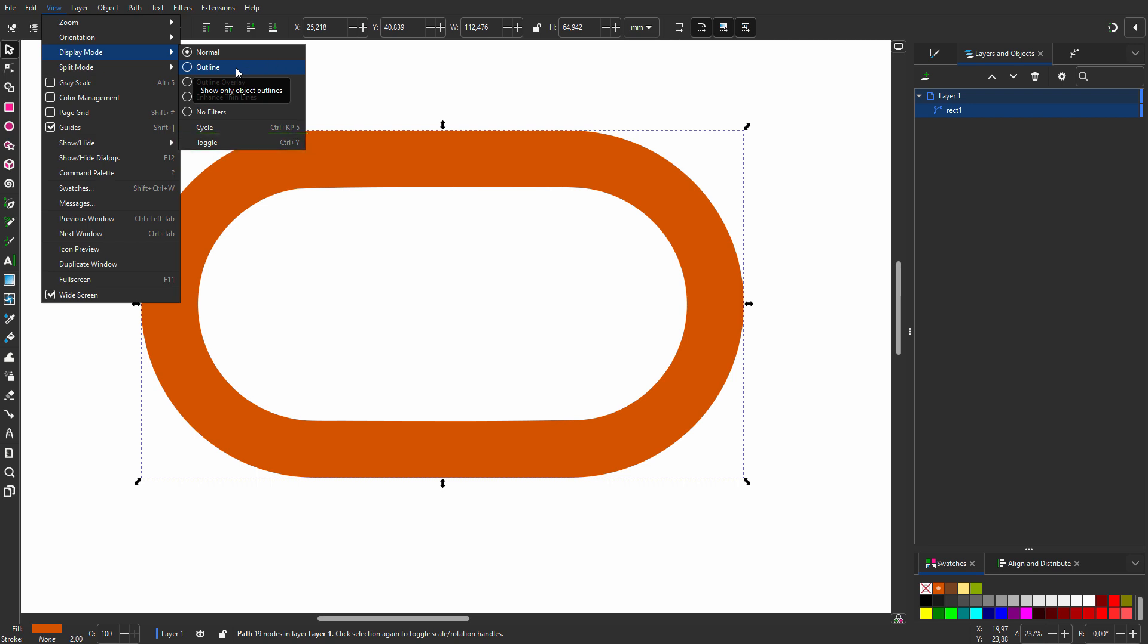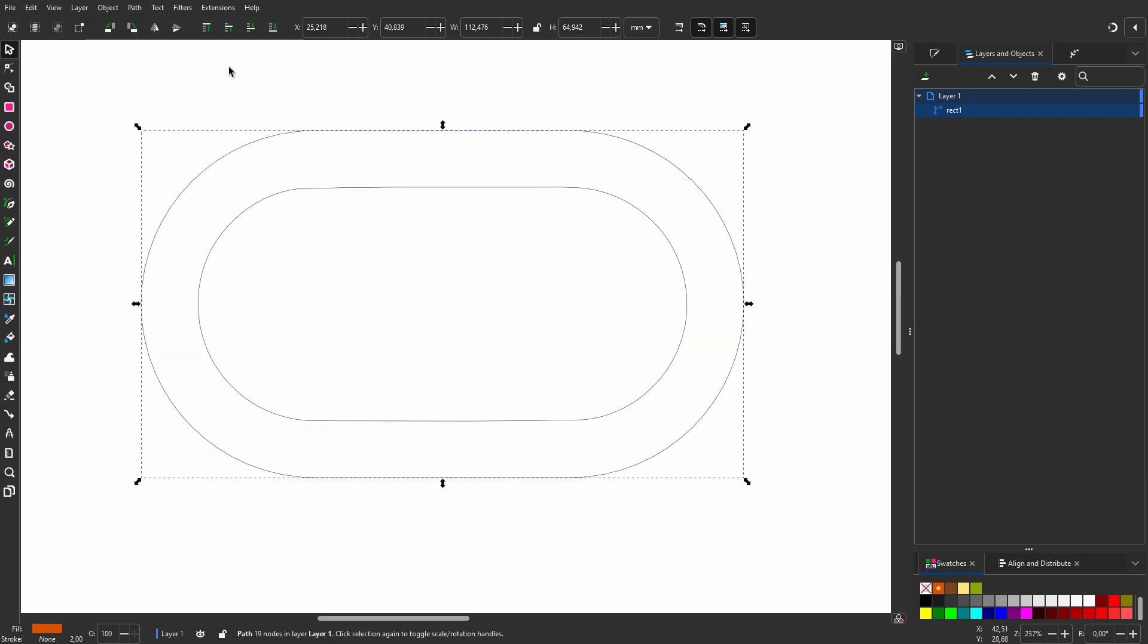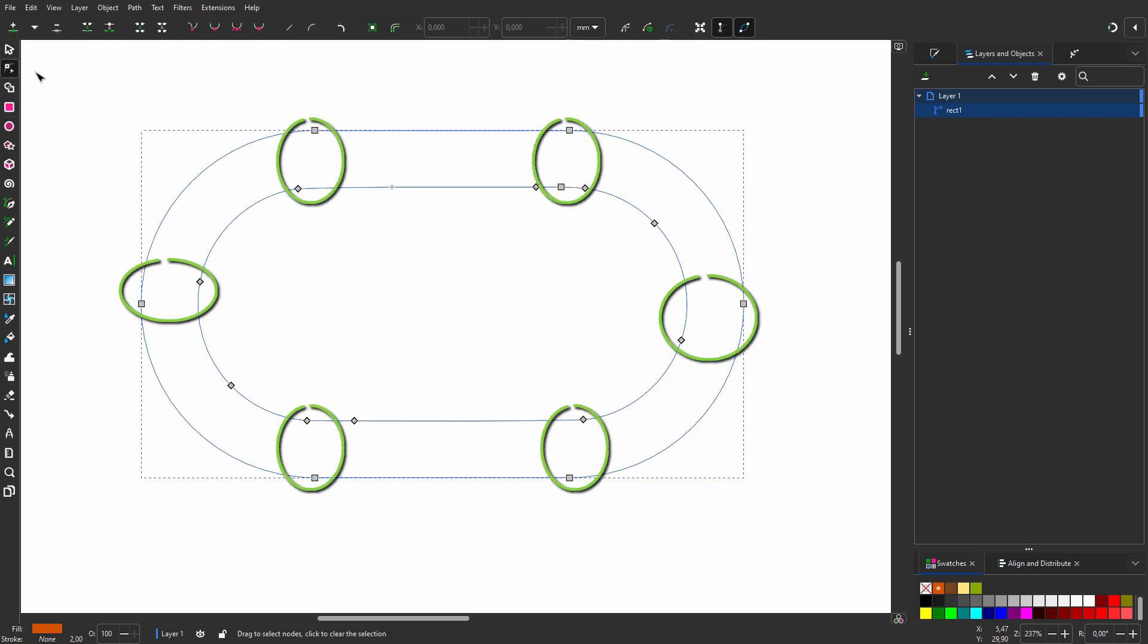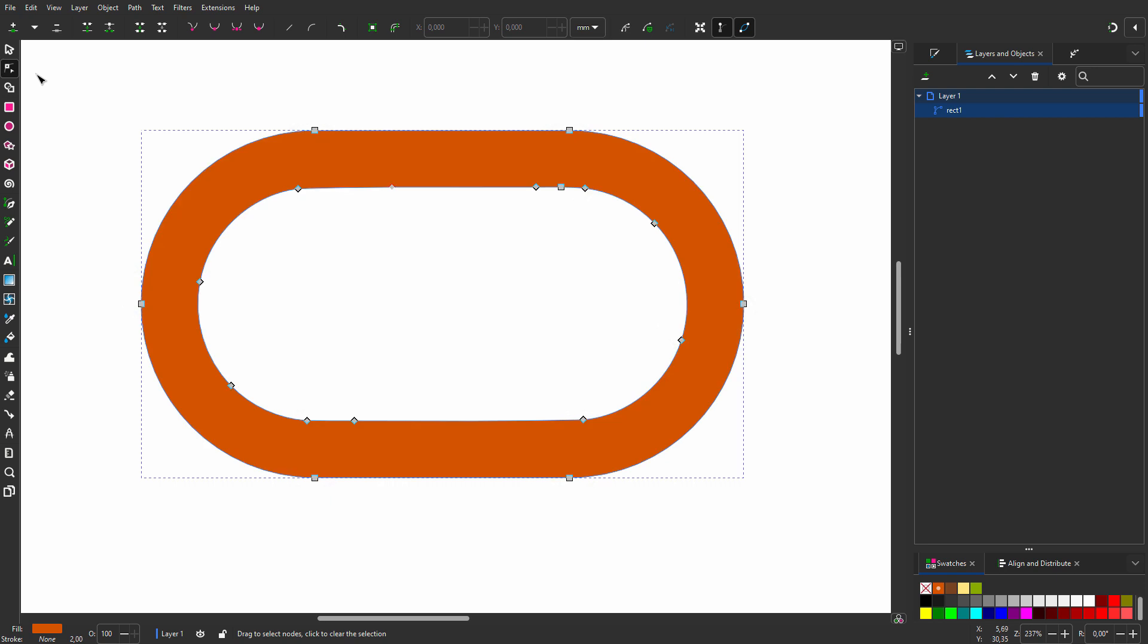We will look at shortcuts in a later lecture. When I click on the Node tool, I see the nodes of the inset path are a bit off. To get a perfect path, let's try something else.